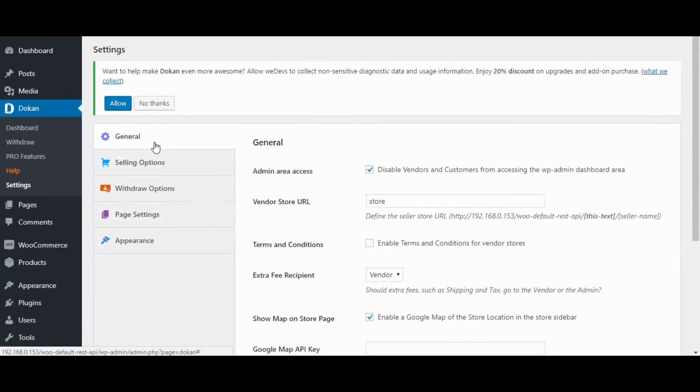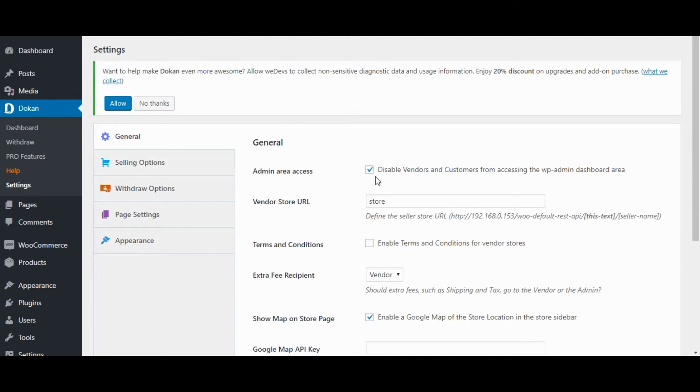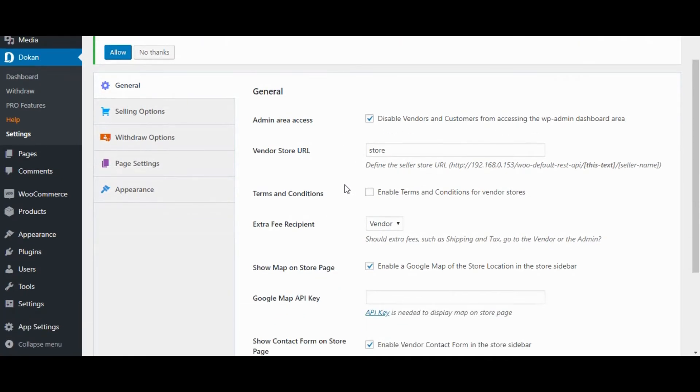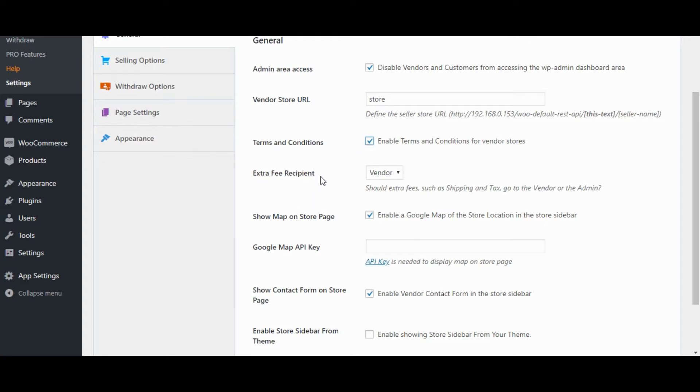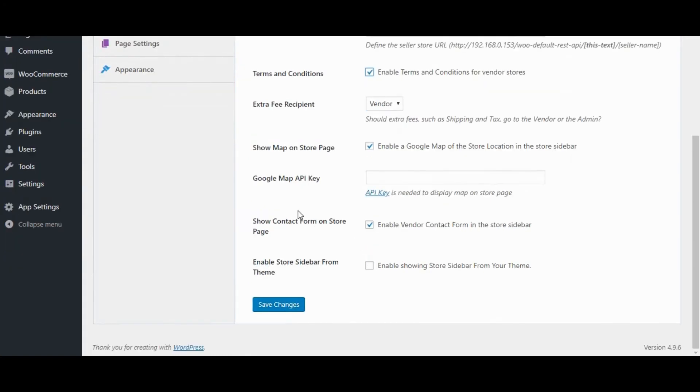General Settings. Admin Area Access. Disable Vendor and Customer from accessing the WP Admin Dashboard area. Vendor Store URL. Enable Terms and Conditions for Vendor Store. Set Google Map API key for Display Map on Store Page.